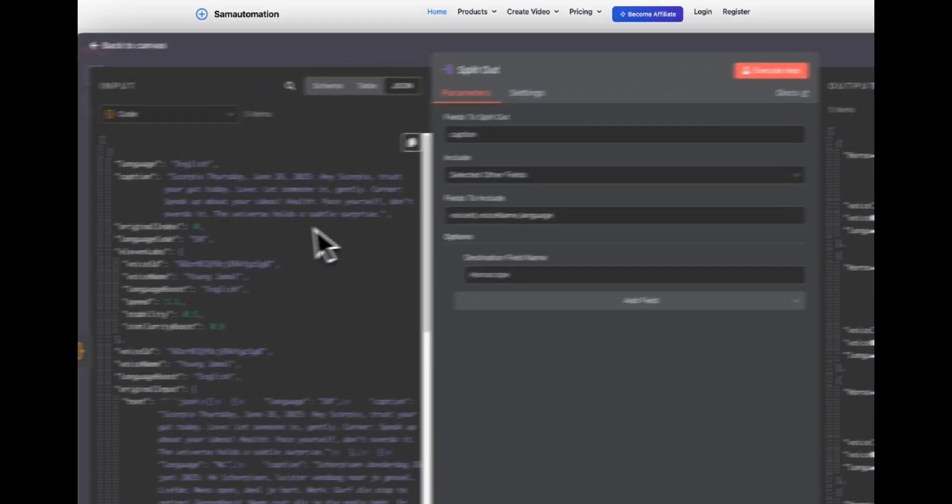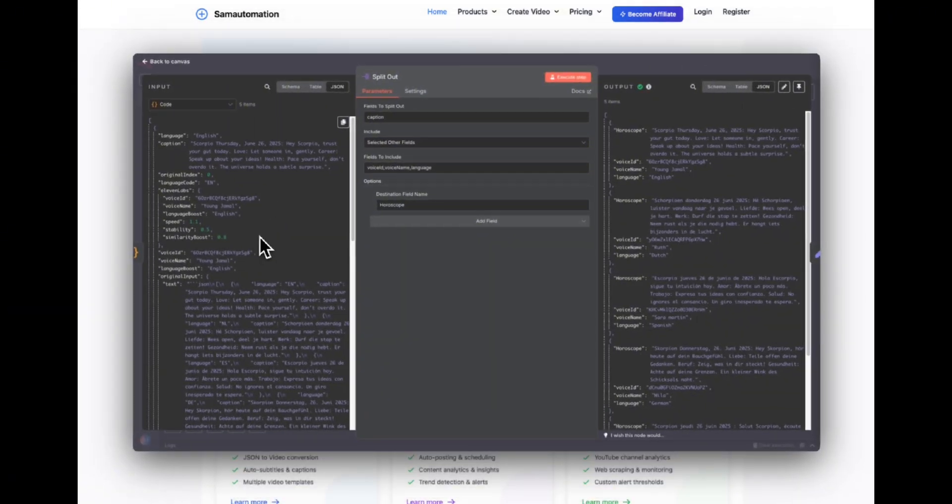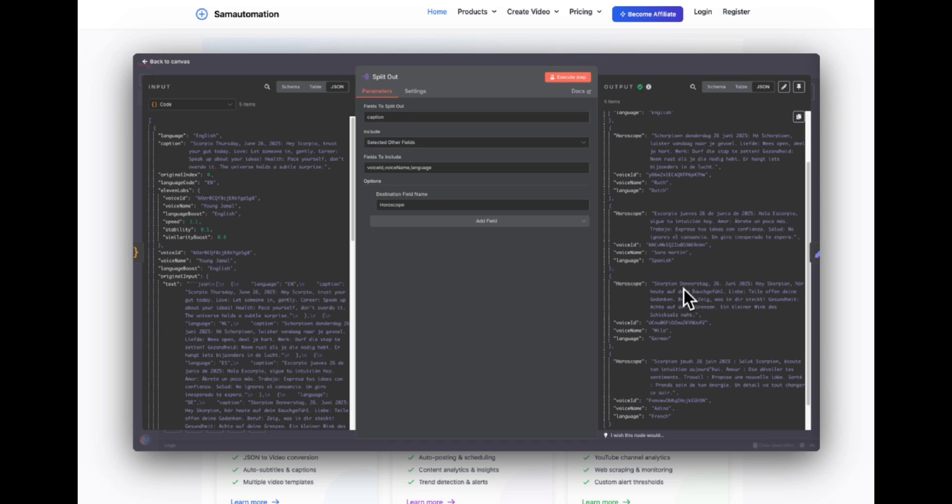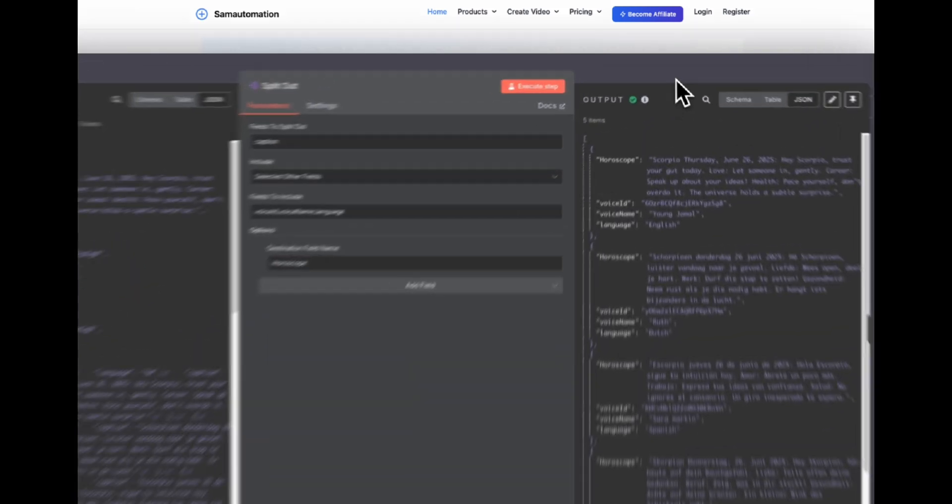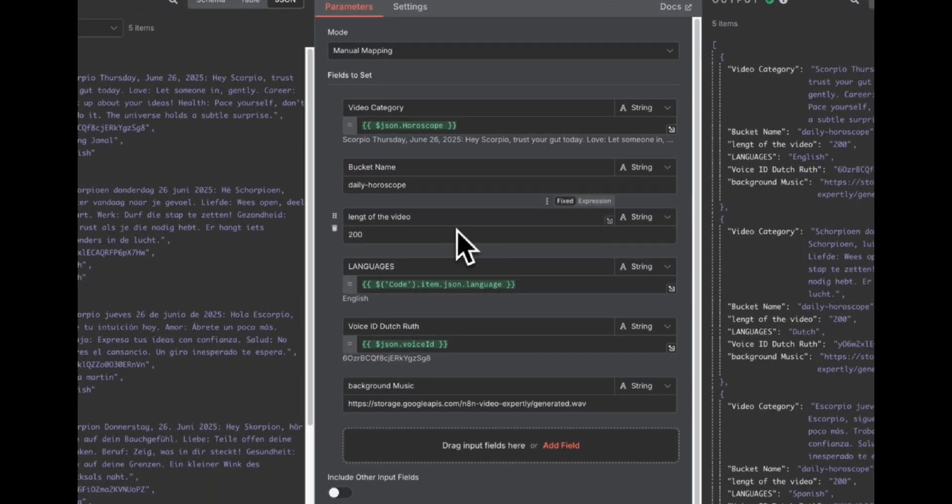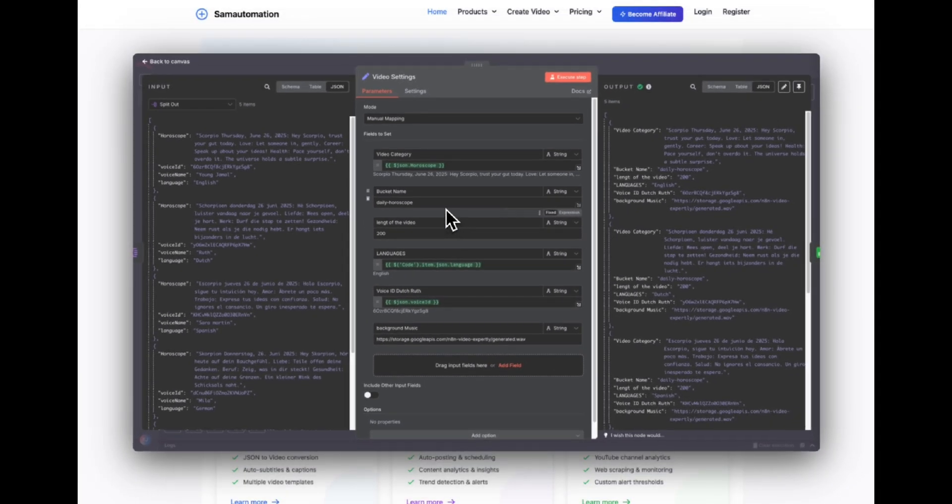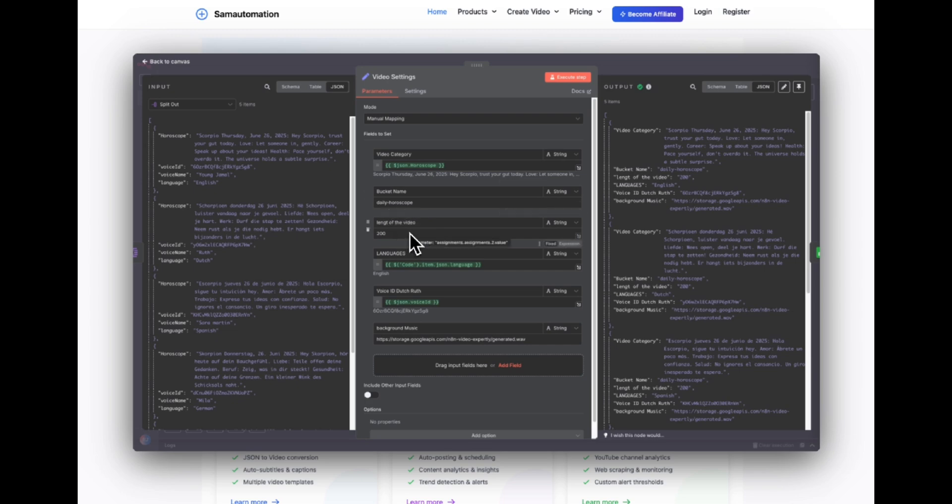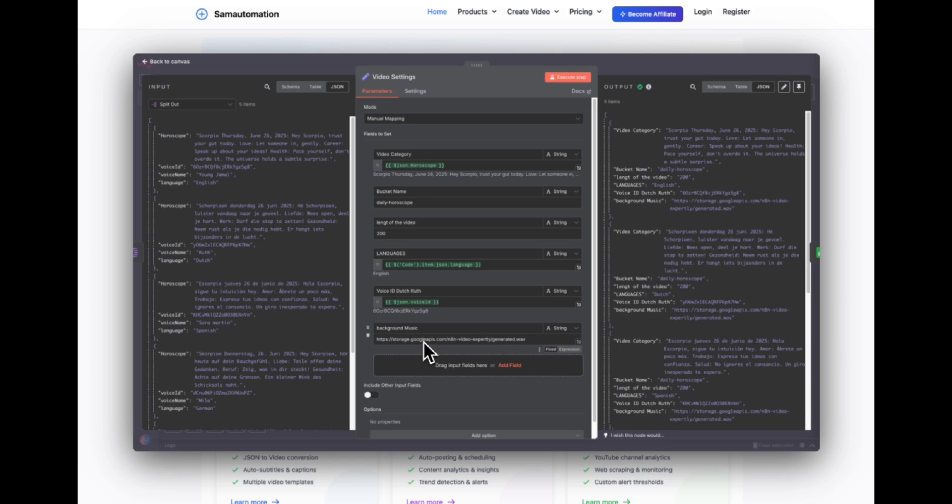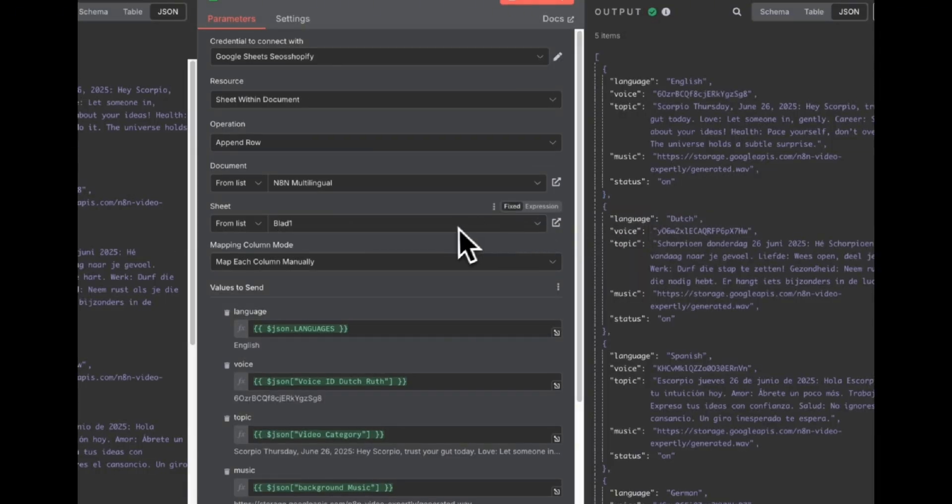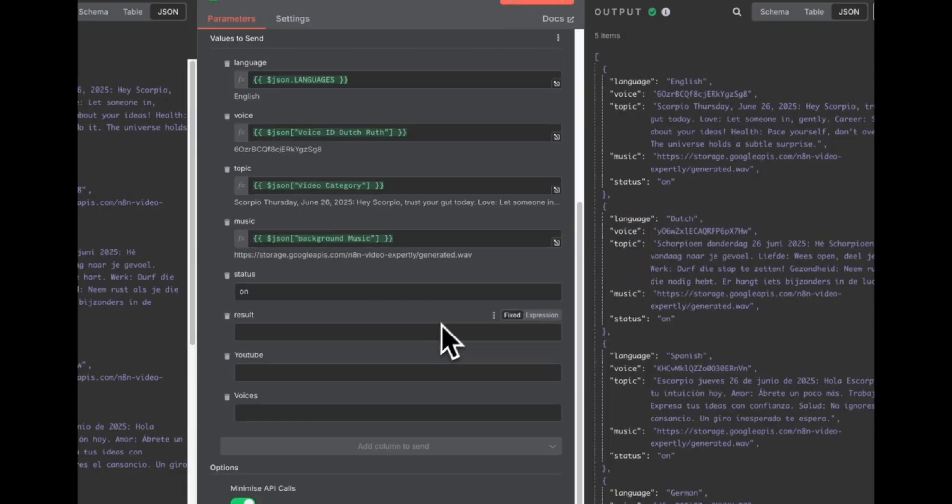Then we are splitting out the parsed output from the agent into four main topics. So horoscope in English, in Dutch, in Spanish, in German, and in French. Then we are selecting some settings for the video. As you can see, we are generating a video category. We have selected a bucket name, but it's not necessary to do this anymore. But if you have a Google bucket, you can do it. We are setting the length of the video in here. And we are outputting the language, the voice ID, and the background music. So if you would like to have different kind of background music, just change this URL to whatever music you like. And eventually we are sending it to the Google spreadsheet.